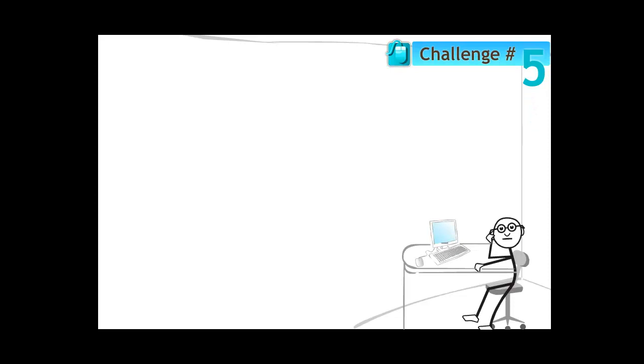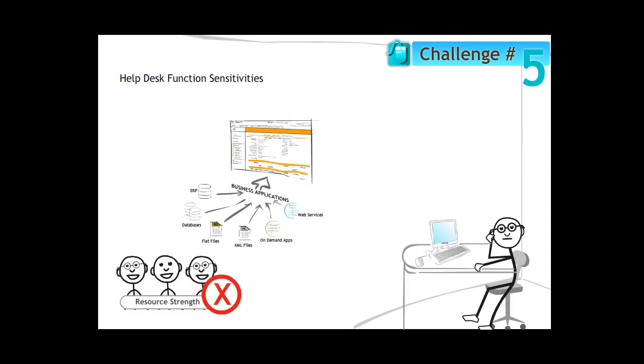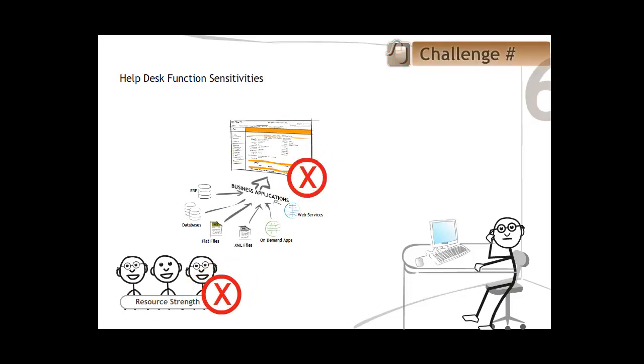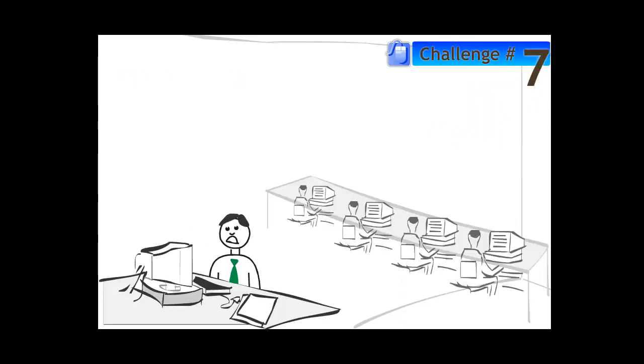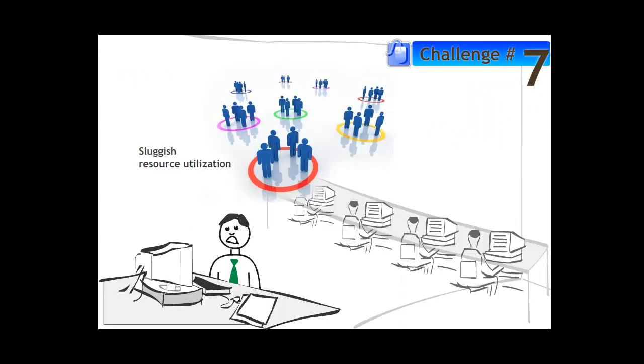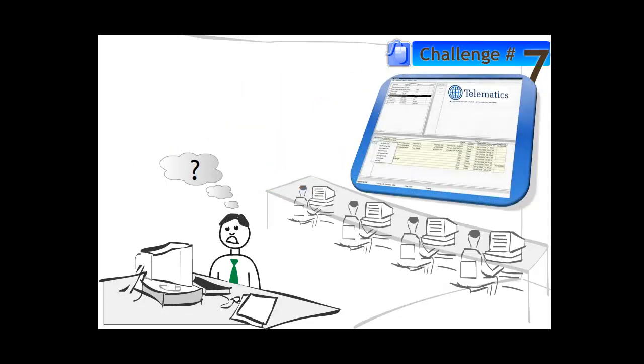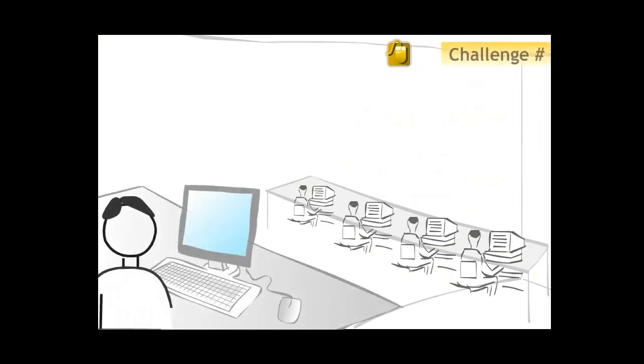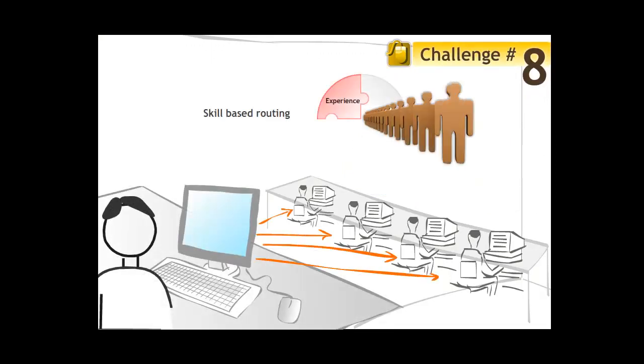The help desk function was extremely sensitive to changes in resource strength, systems and technology. Rapid identification of bottlenecks in the support process was also a challenge. Resource utilization was sluggish as it was difficult to identify which resources were loaded or which were idle. Ensuring that support tasks were distributed based on resource experience, availability and previous success rate was also a challenge.